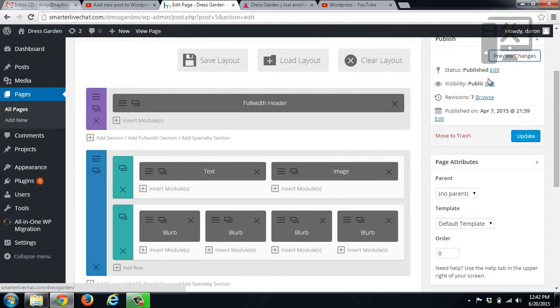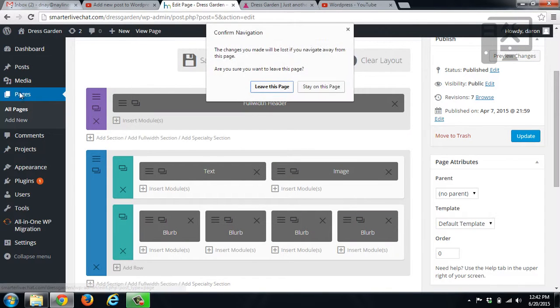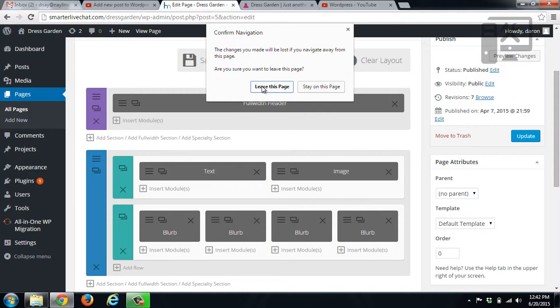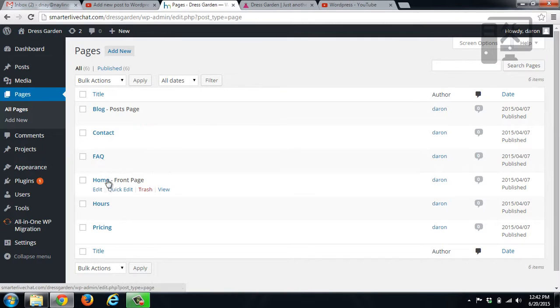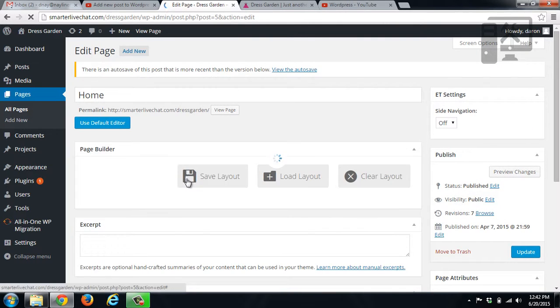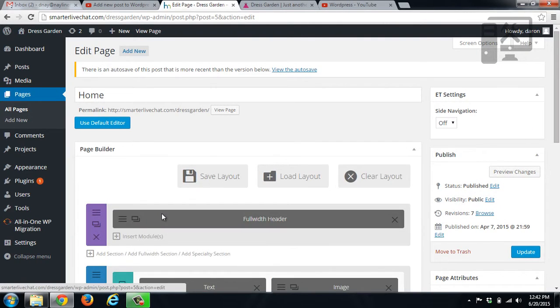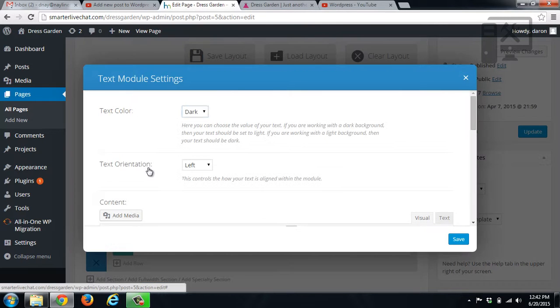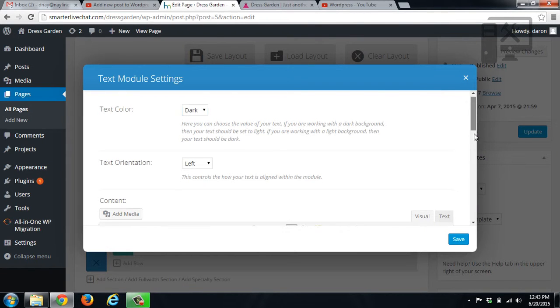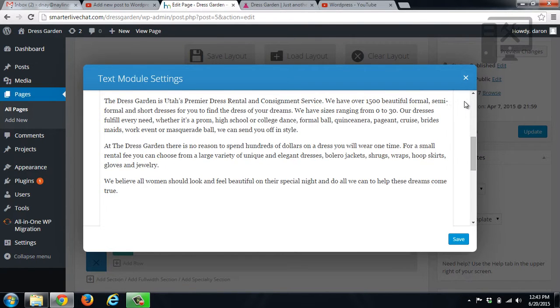If we change our mind, you can just click pages again, and it will say you're navigating away, are you sure you want to. In this case we do because we don't want it to save those changes. So yes, leave the page, go back to the home page, and then you can go down to text again and see that it's all back.